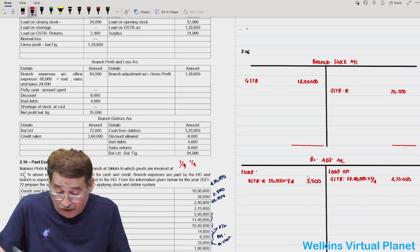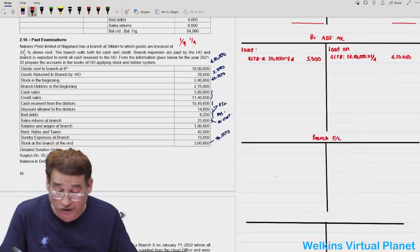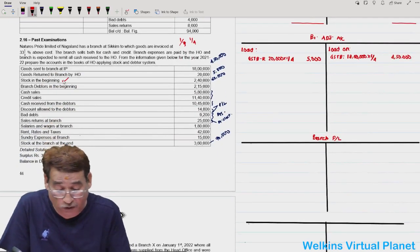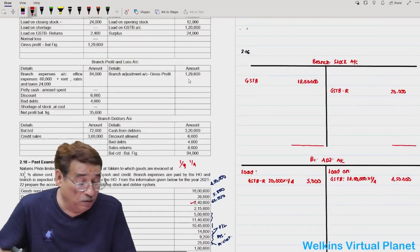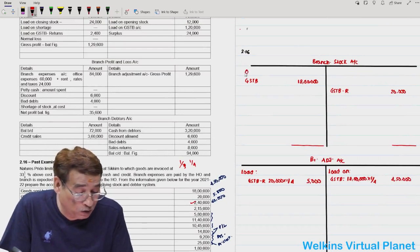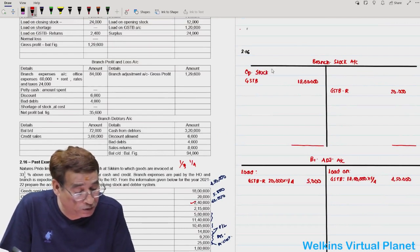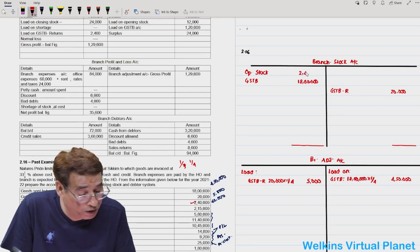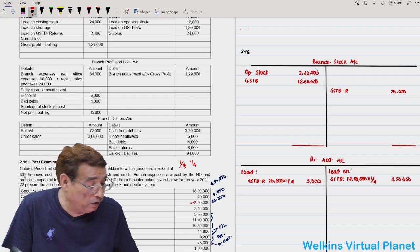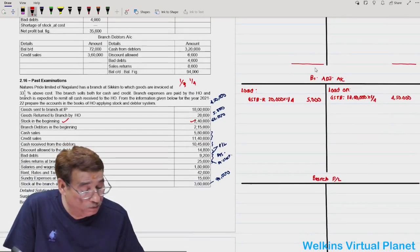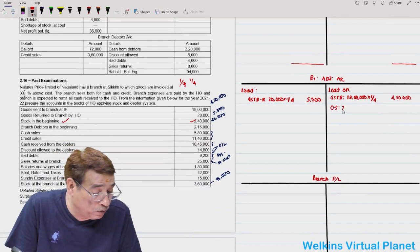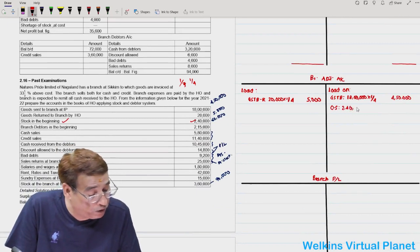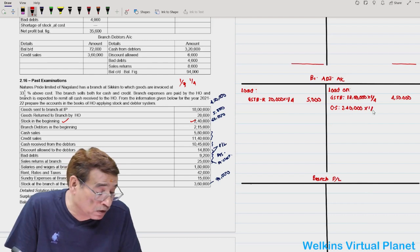The loading on goods returned will be equal to 5,000. Next item is opening stock, given as 2,40,000. Write it in the branch stock account as opening balance: 2,40,000. Then move to the credit side of the branch adjustment account and write loading on opening stock: 2,40,000 into 1/4, which equals 60,000.